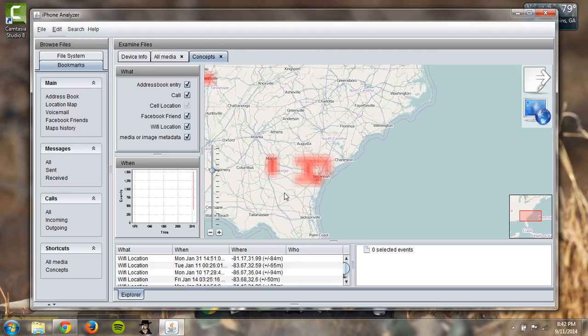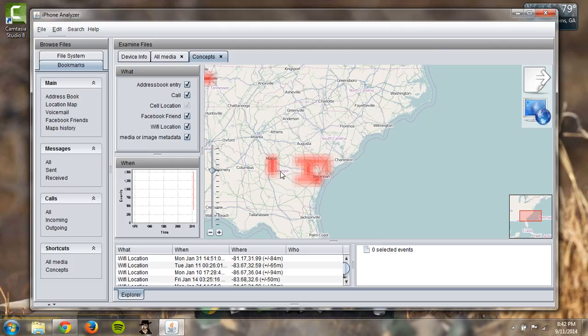As you can see I mainly was connected to wifi here in Warner Robins but also over in Savannah and Statesboro. I had this iPod back when I went to Georgia Southern so that's why I was over there a lot.